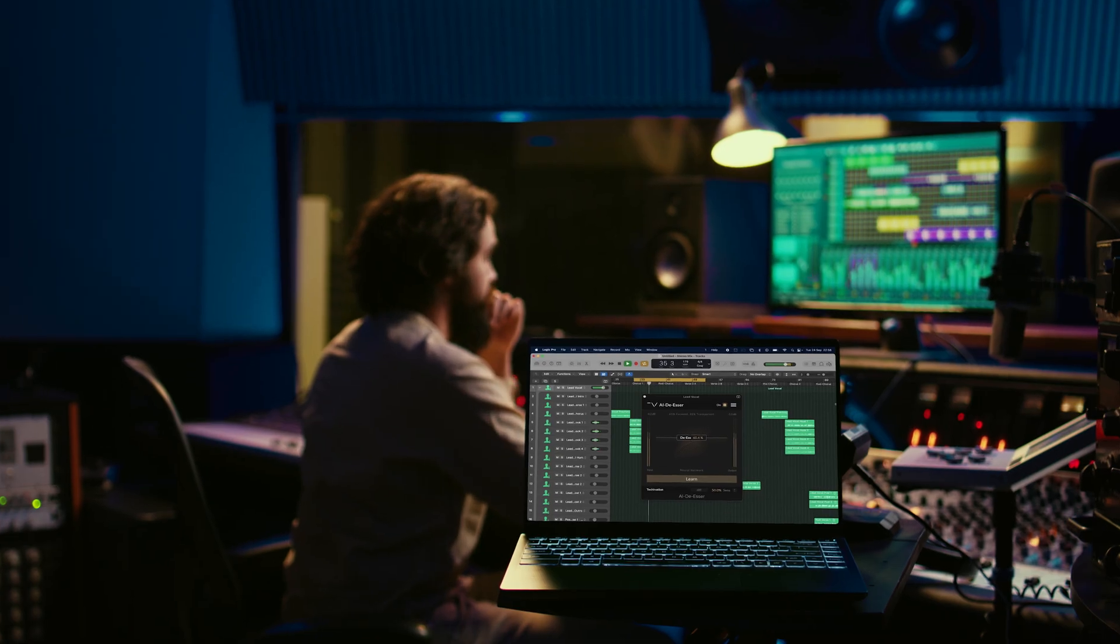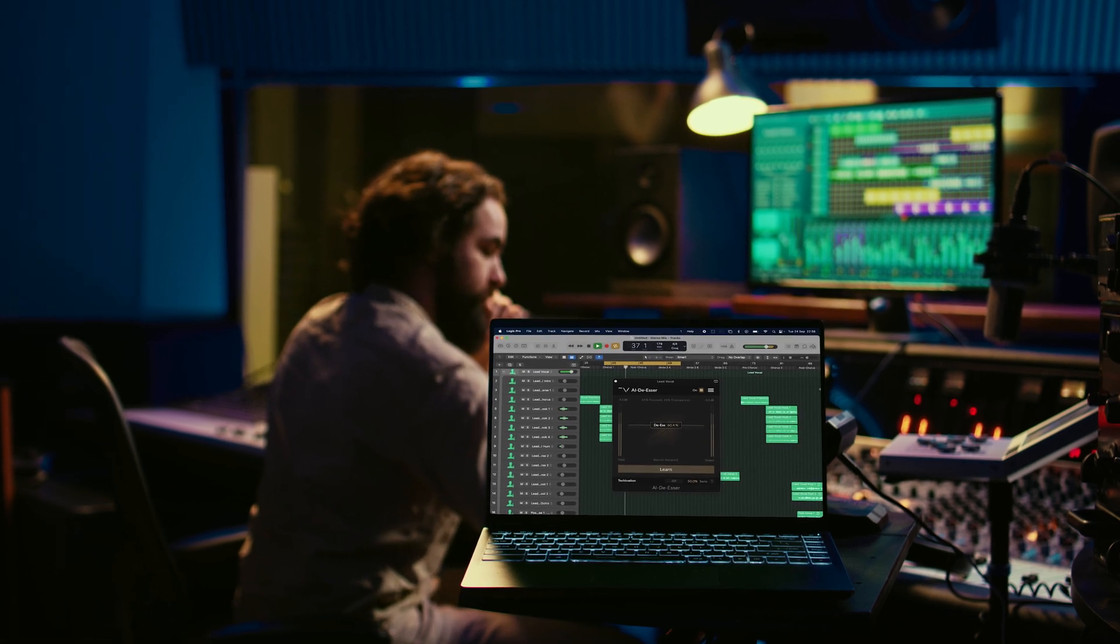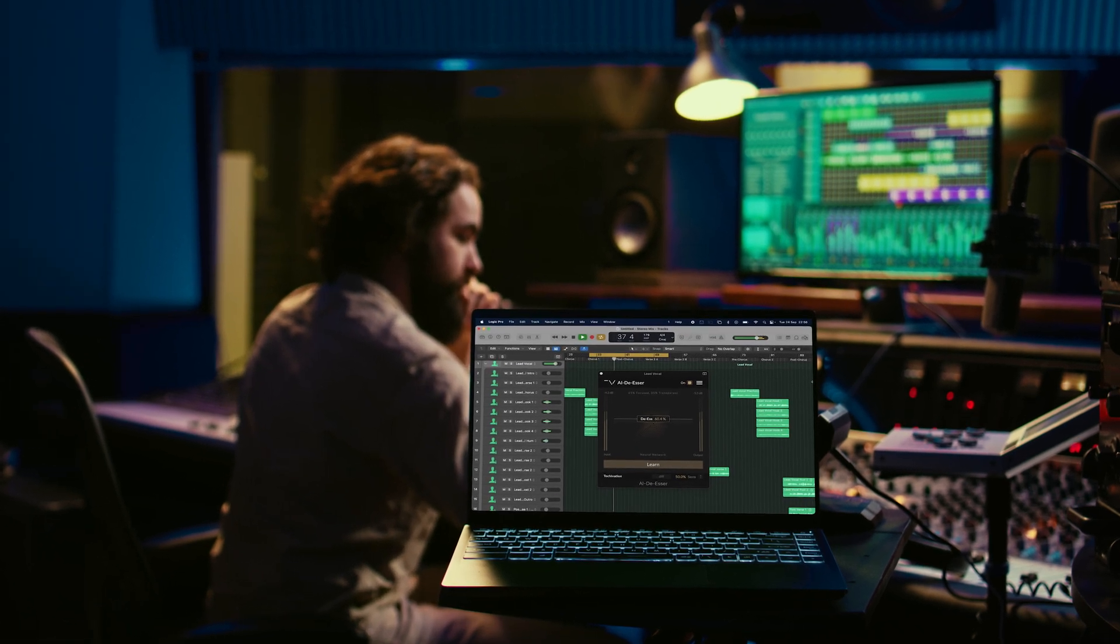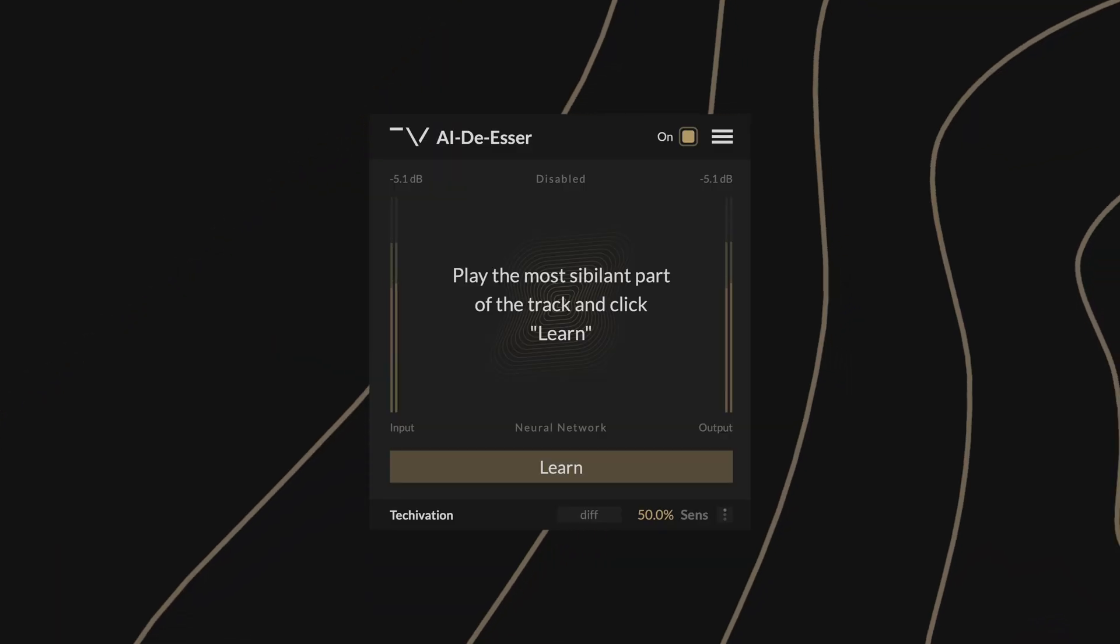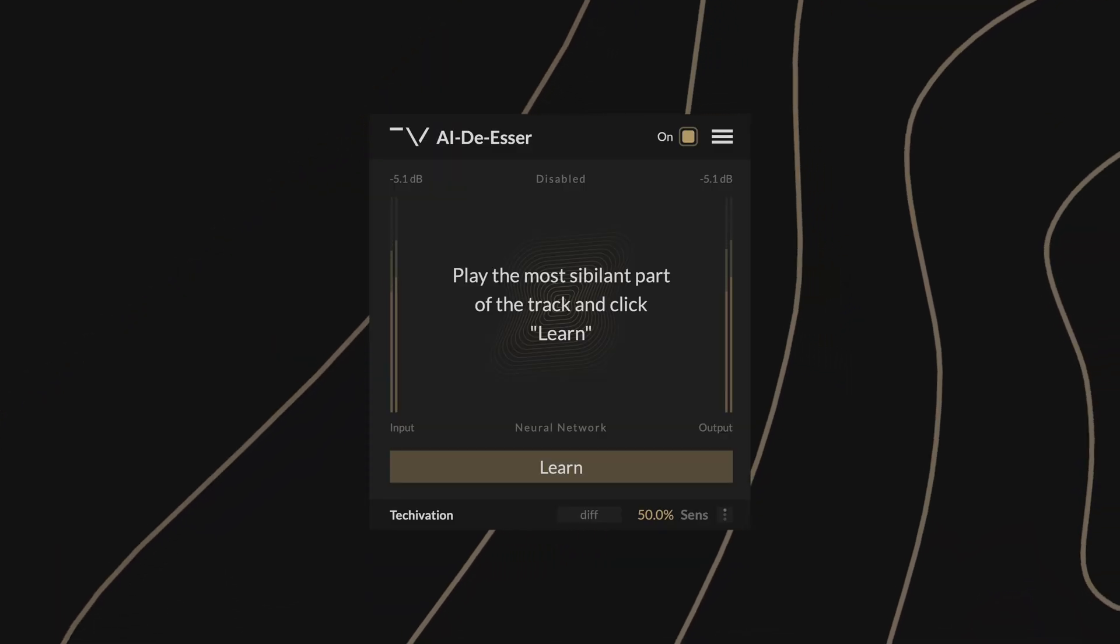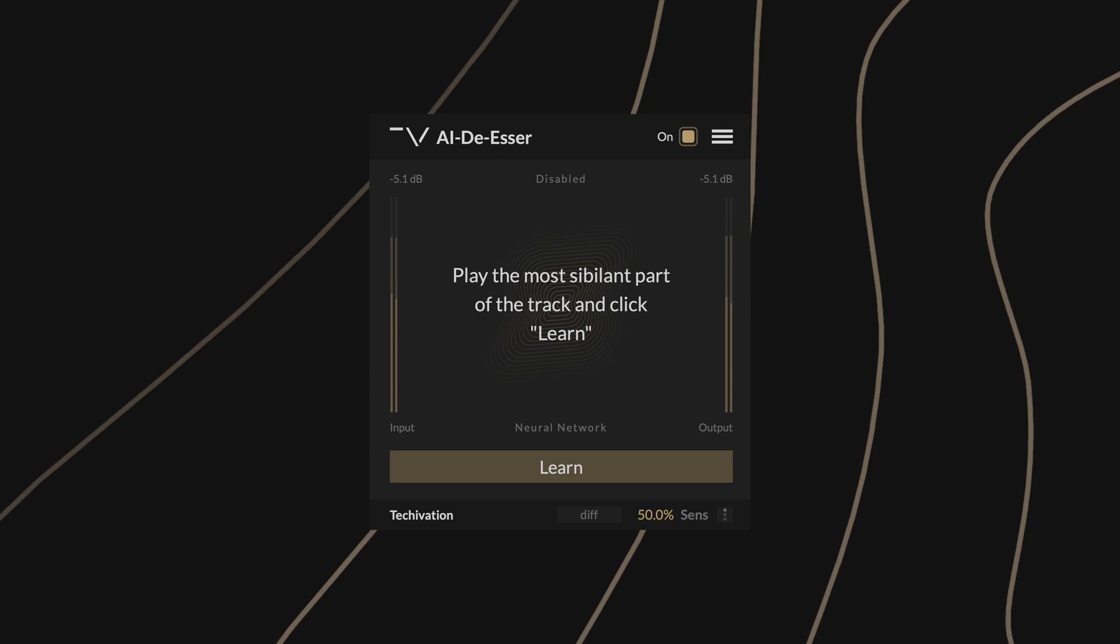In AI Deesser, the plugin's main functionality is handled in the background, letting you rely on its highly accurate machine learning to detect and apply the best settings for your sound source. It's so straightforward, the plugin can be controlled with only a few parameters.